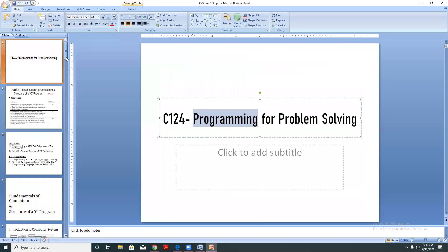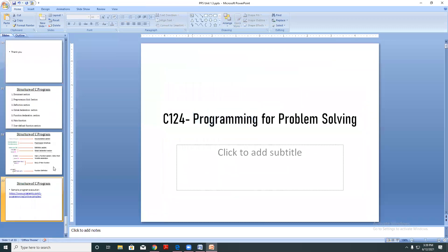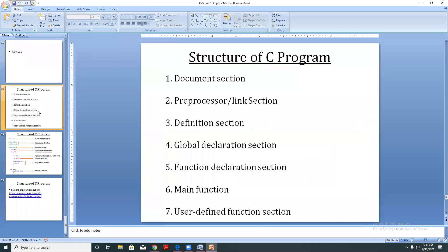We discussed languages like C, C++, C#, Java, SQL, ASP.NET, JSP, HTML, Python, and others. Every language has its own structure.